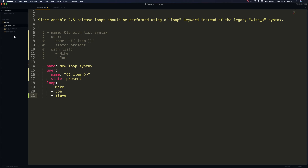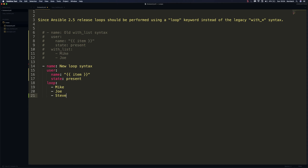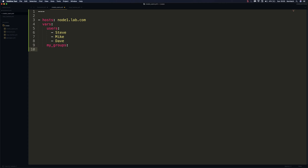Let's create a simple playbook that will create users on node1.lab.com and also create some groups for these users. I'll create a new file called create_users.yaml. We'll mark the beginning of the file, specify our hosts pointing to node1.lab.com, and before defining our tasks let's define some variables. We'll call the first one users and pass a list: Steve, Mike, and Dave.